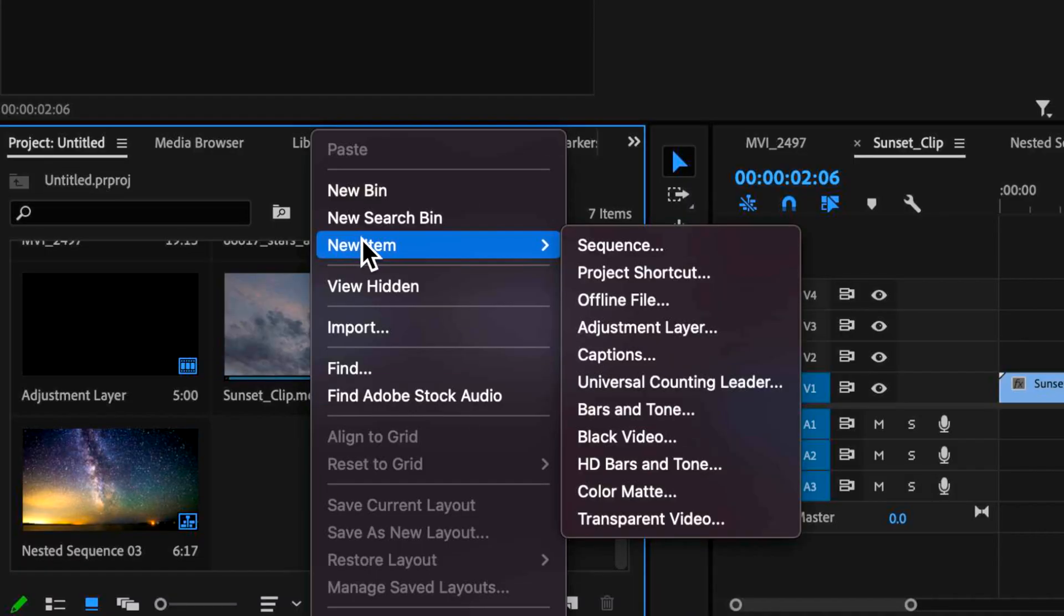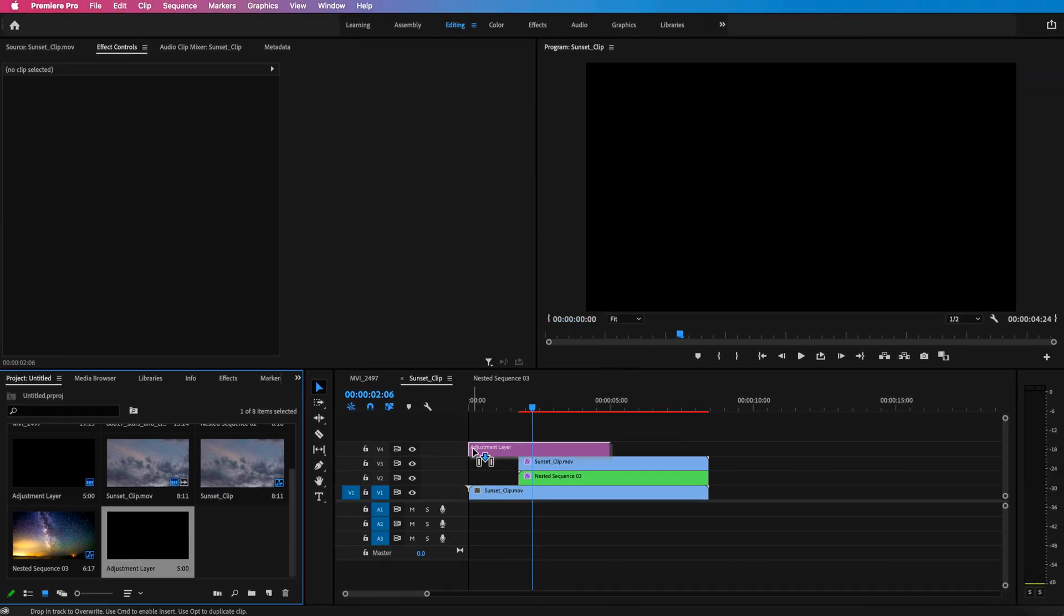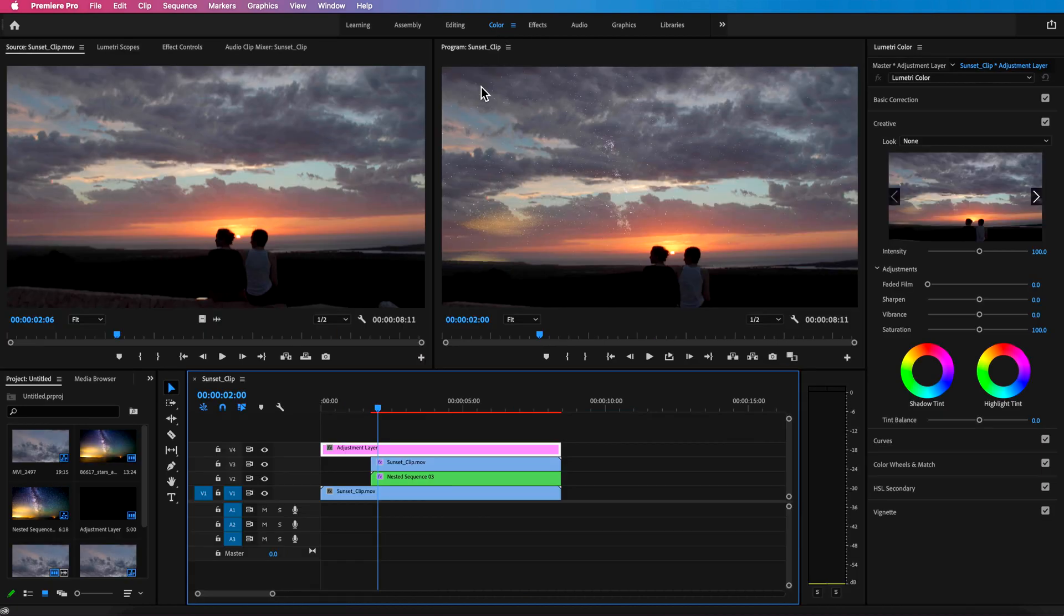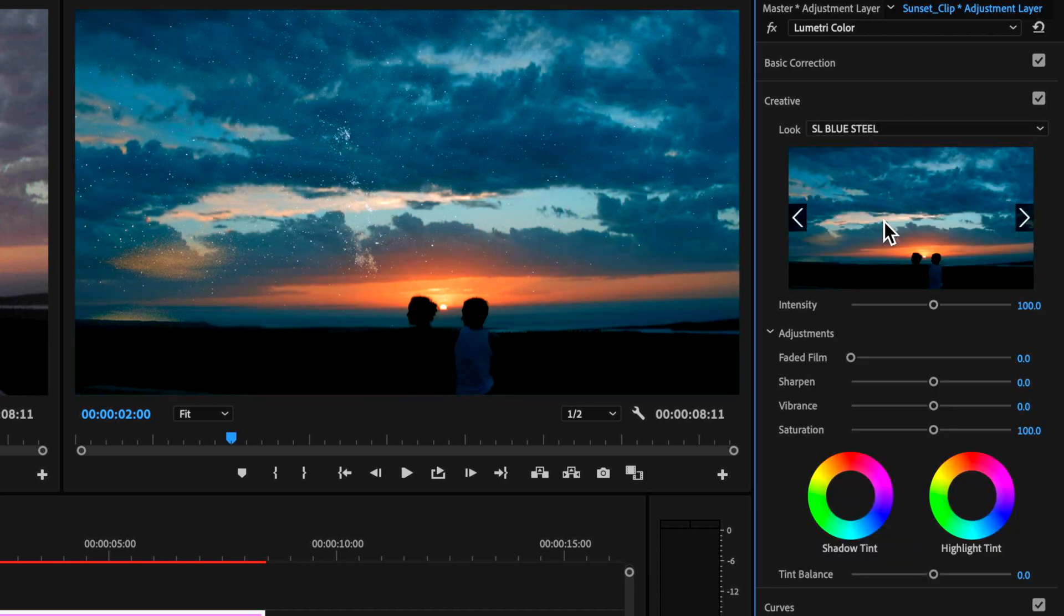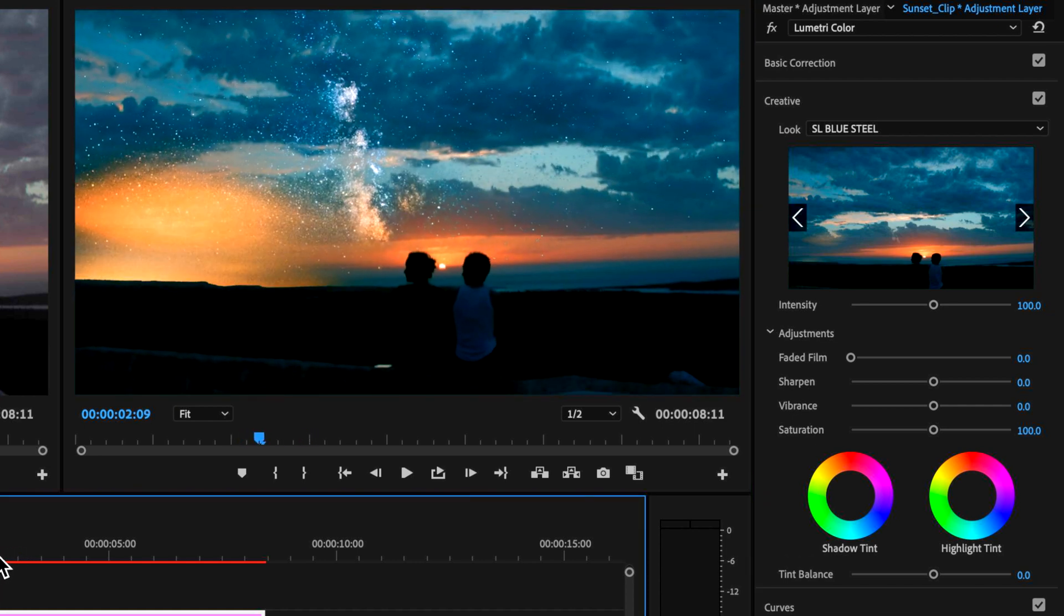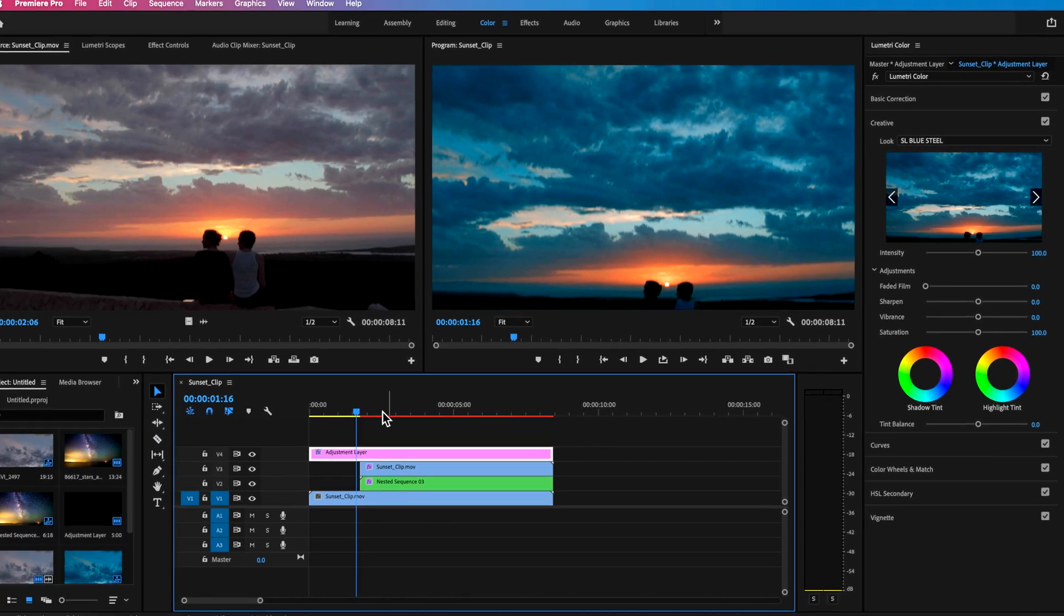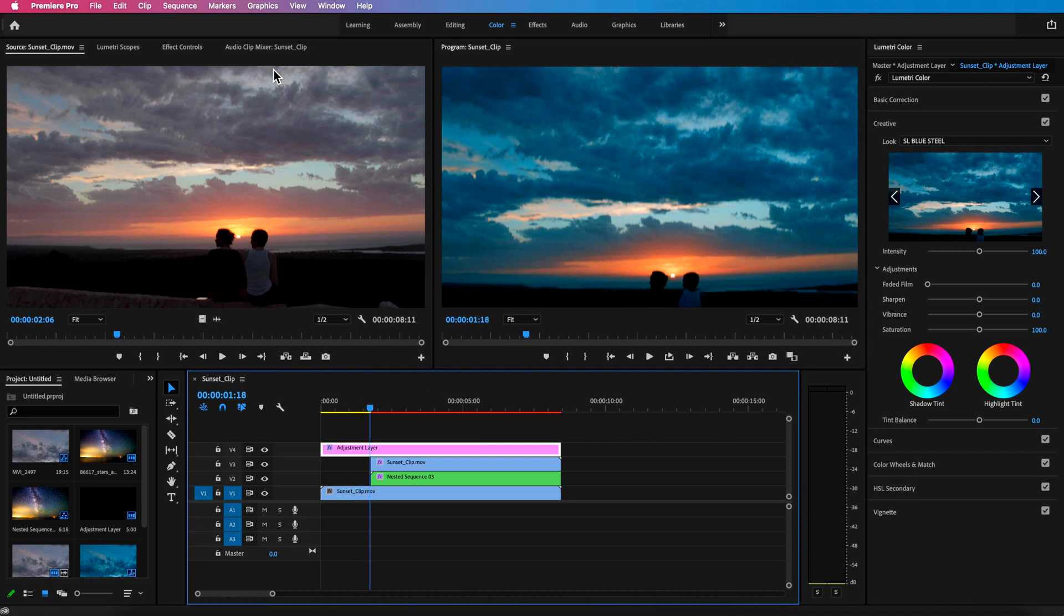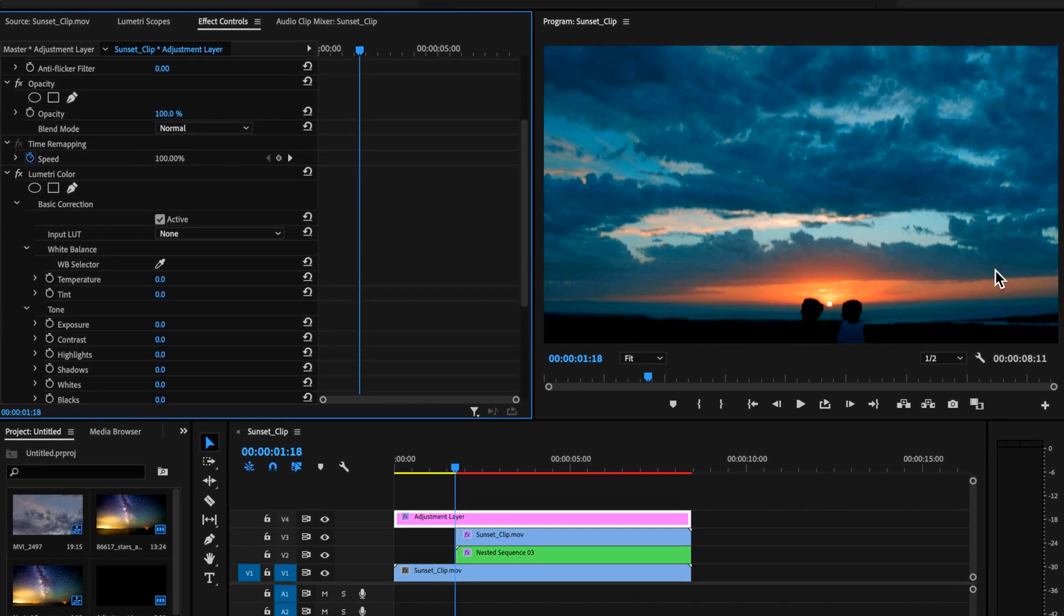One other thing I did was also right click, create a new adjustment layer, I just dragged that on top and then I came over here to the color tab which opens up lumetri color and I can then just go ahead and add a look straight on to this. So you can add any sort of look, just one of the presets will work absolutely fine otherwise you can use your own LUTs or whatever you want.